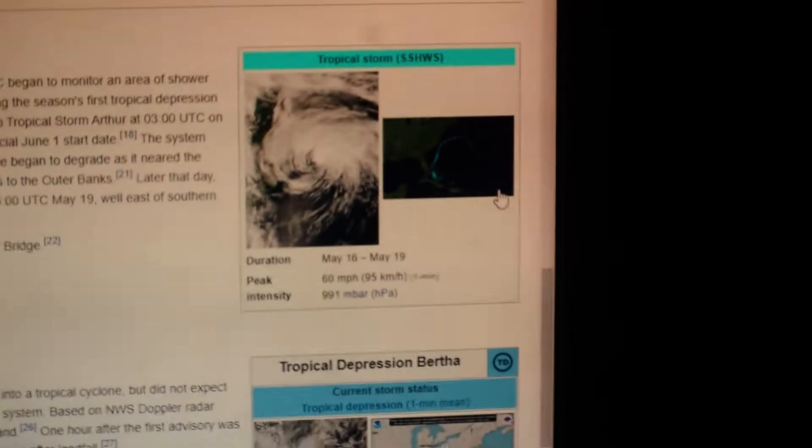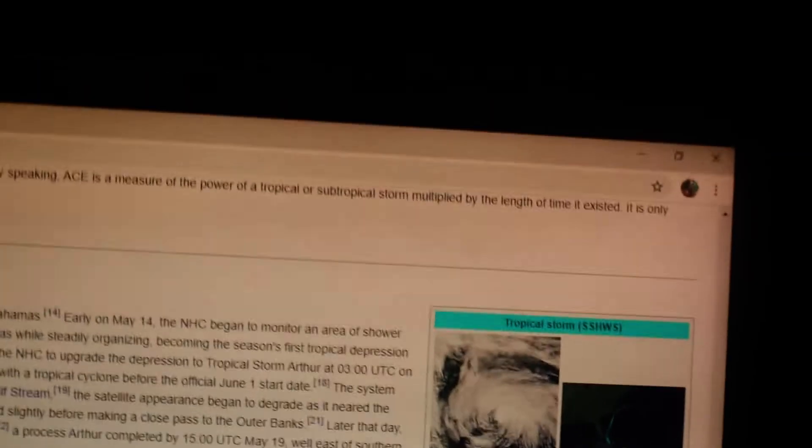So in other words, it peaked at wind speeds of 60 miles per hour. It lasted from May 16th to May 19th.